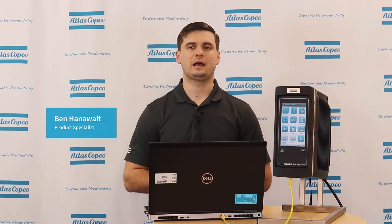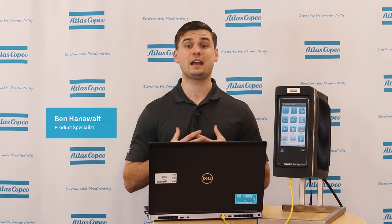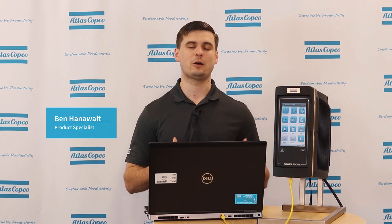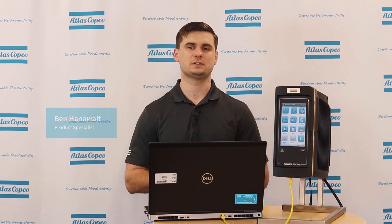Hi, I'm Ben Hanawalt, Product Specialist here at Atlas Copco, and today we're going to talk about some frequently asked questions that I've received on the Power Focus 6000.